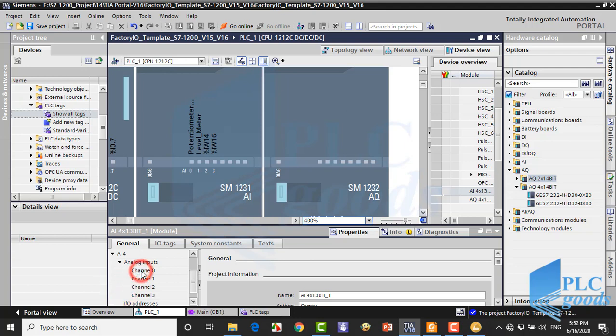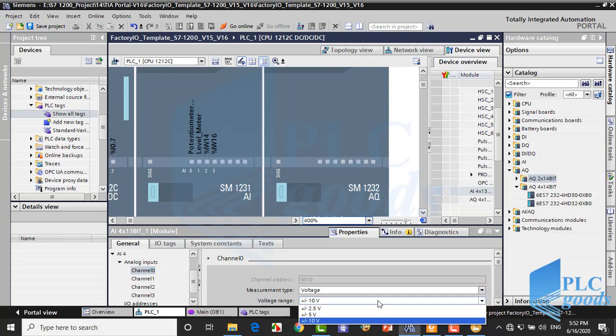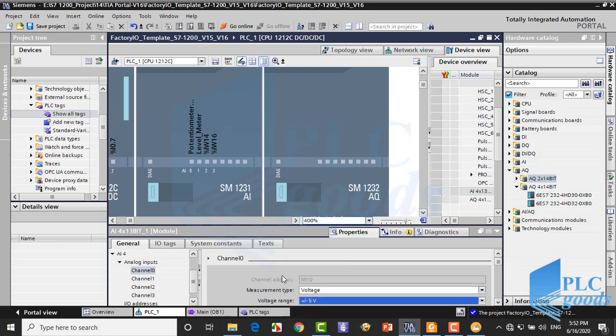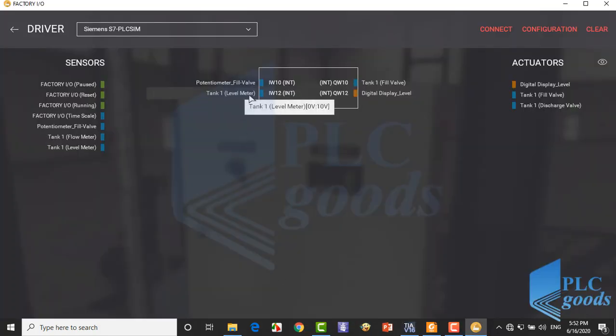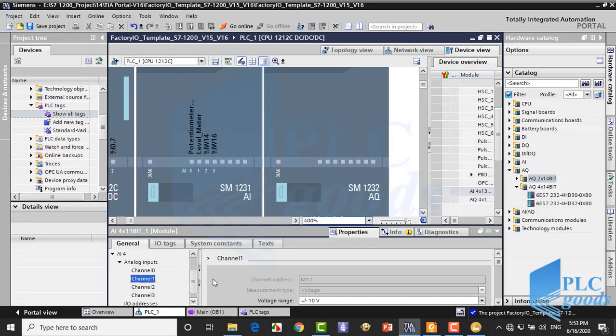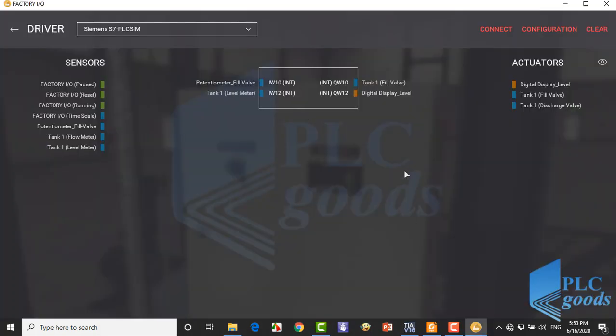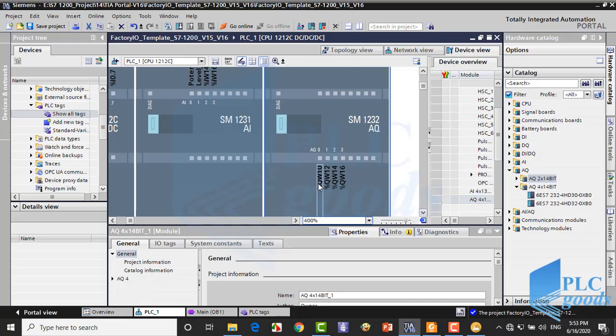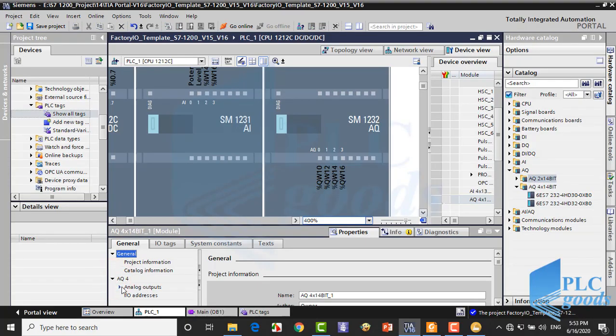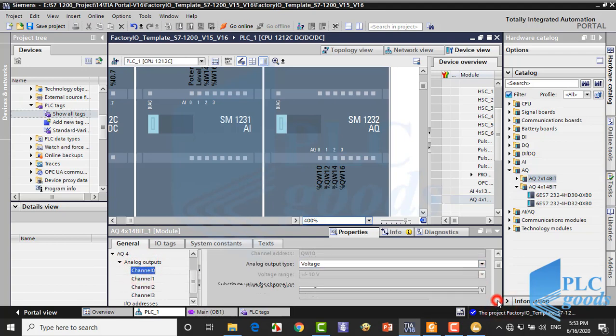The first input signal is from the potentiometer. If you remember, the potentiometer voltage is minus 5 to 5 volt, and the level meter voltage is 0 to 10. The first analog output, the fill valve, is controlled by a voltage between 0 to 10. The last output is used to send an integer number directly to digital displayer in the factory IO. That doesn't need to determine its voltage range.